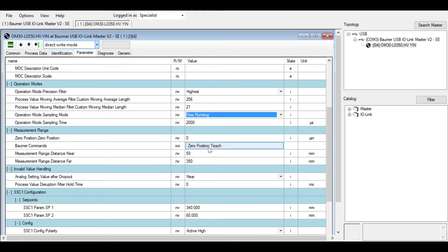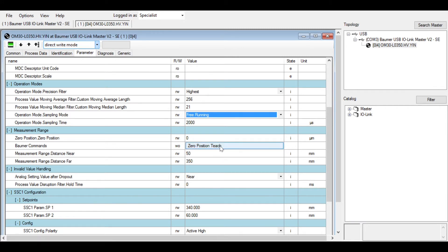You can teach zero points as I did physically with the button, but now you can do it via the IO-Link command here and teach that as zero.